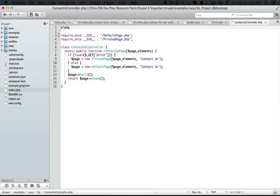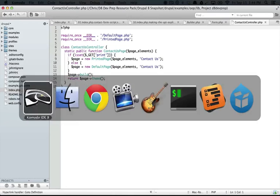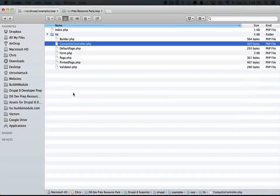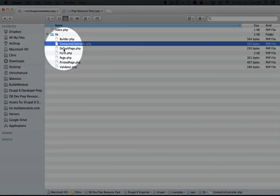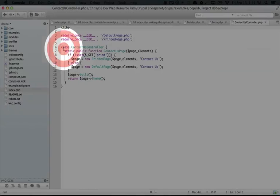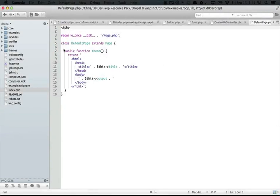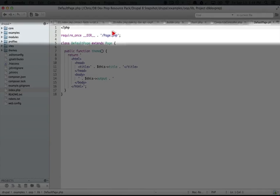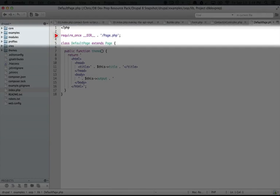So finally, if we open up default page or printed page, we'll just go ahead and open up default page. You'll see that this requires the page class.